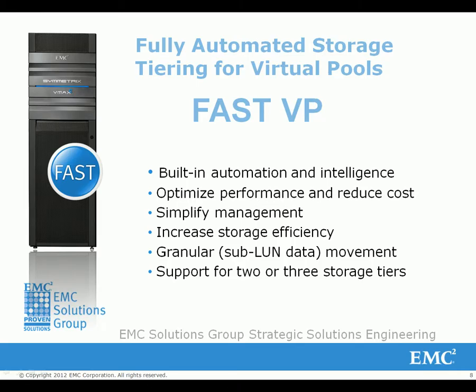EMC fully automated storage tiering for virtual pools, or FastVP, is automation software that puts the right data to the right place at the right time. It uses simplified policies to manage virtual storage pools and does this with built-in automation intelligence.